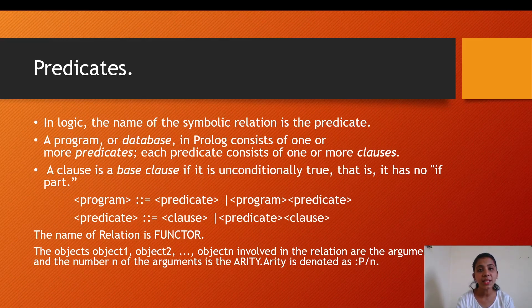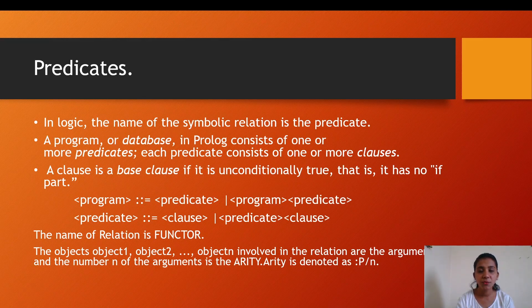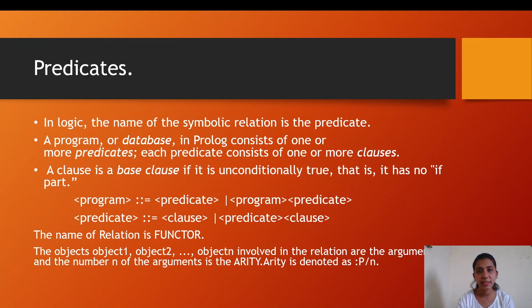The number N of the arguments is called the arity. Arity is denoted by P/N, where P stands for the name of the predicate and N is the number of arguments it can accept.